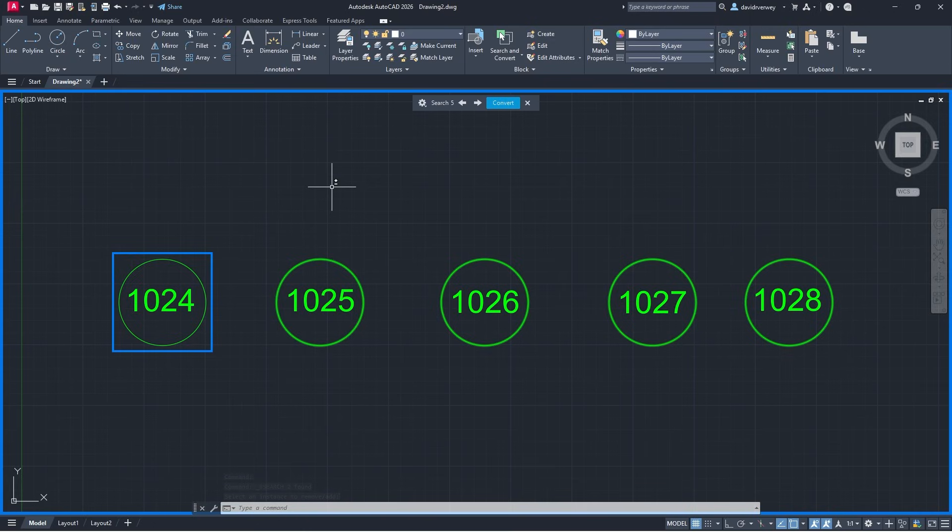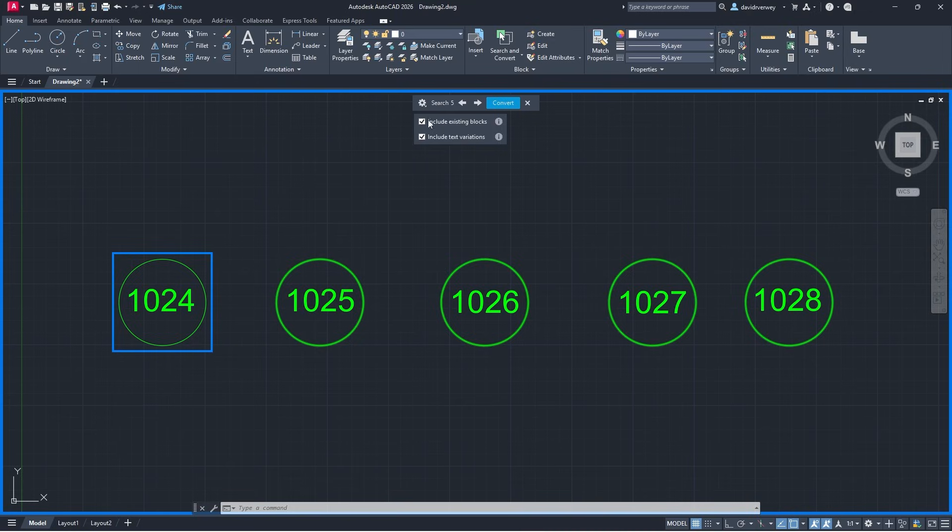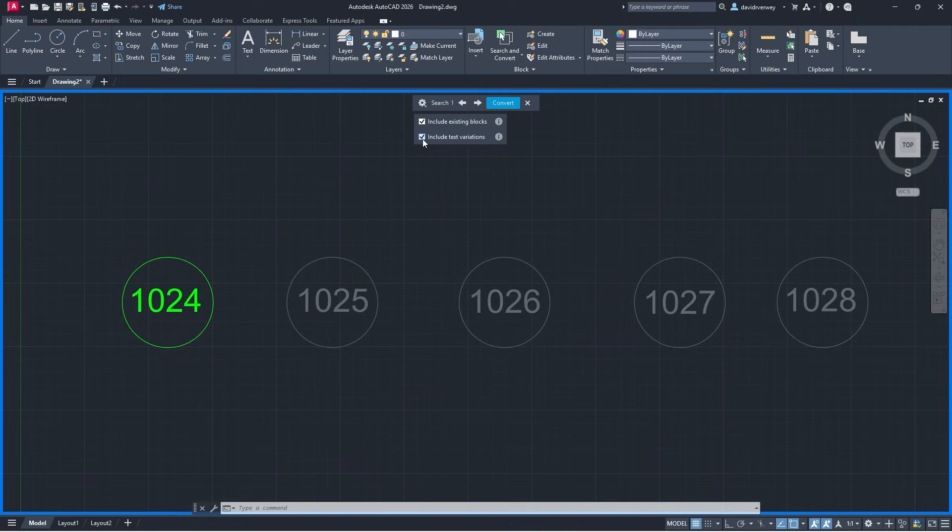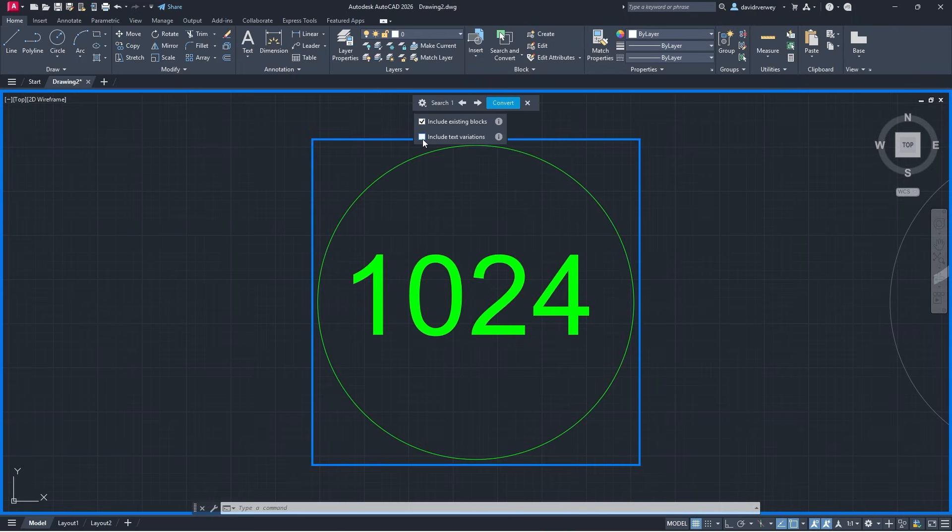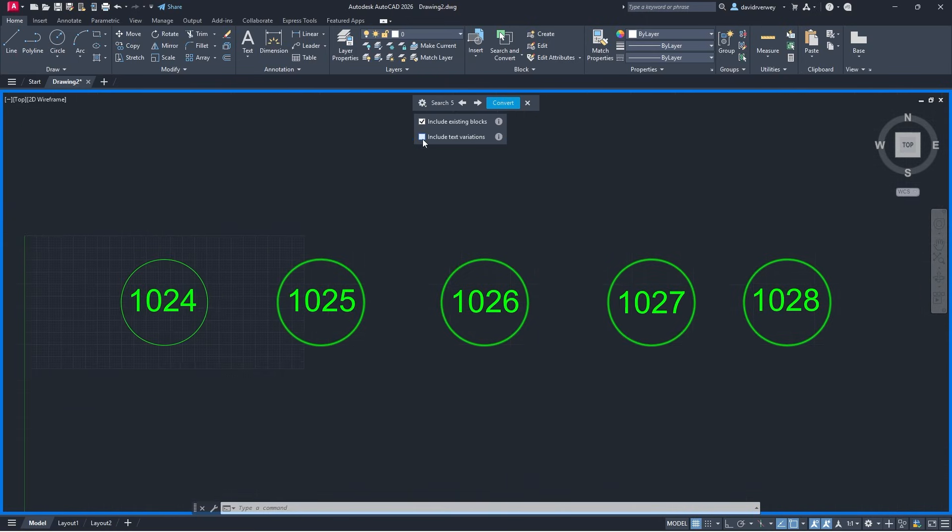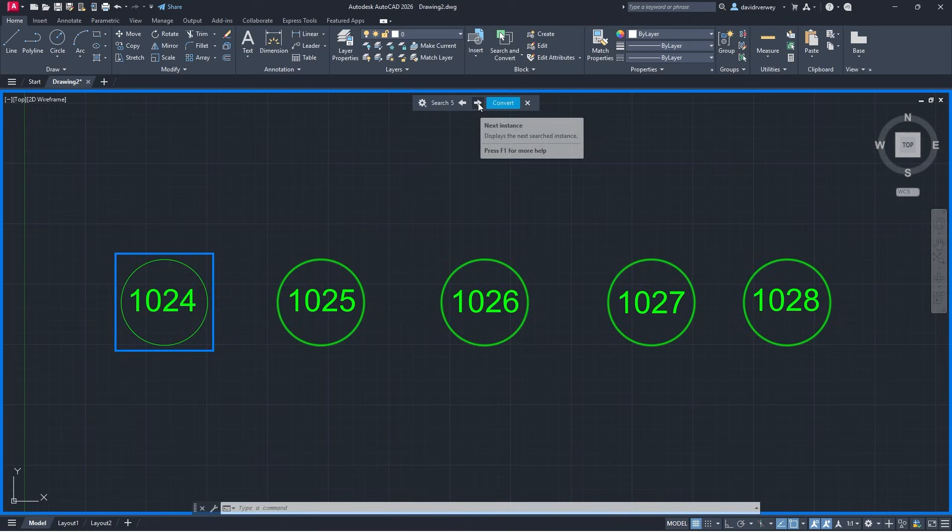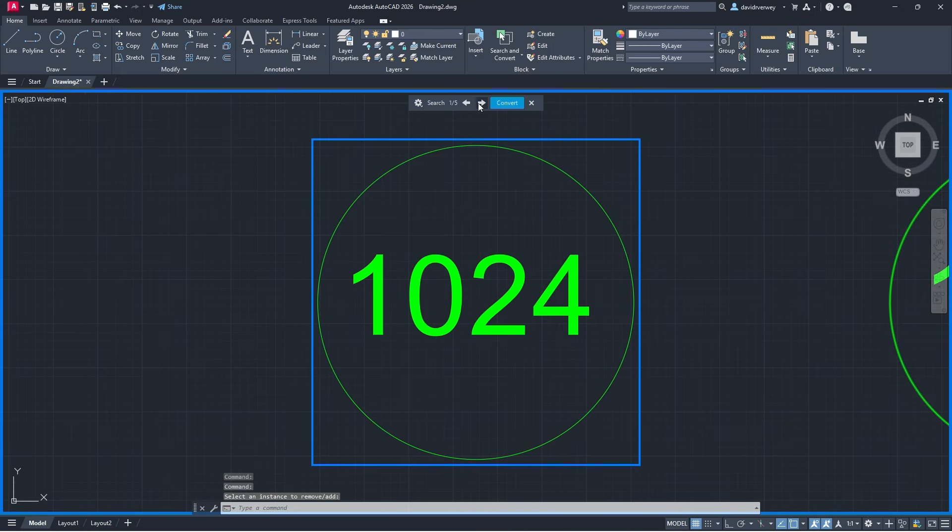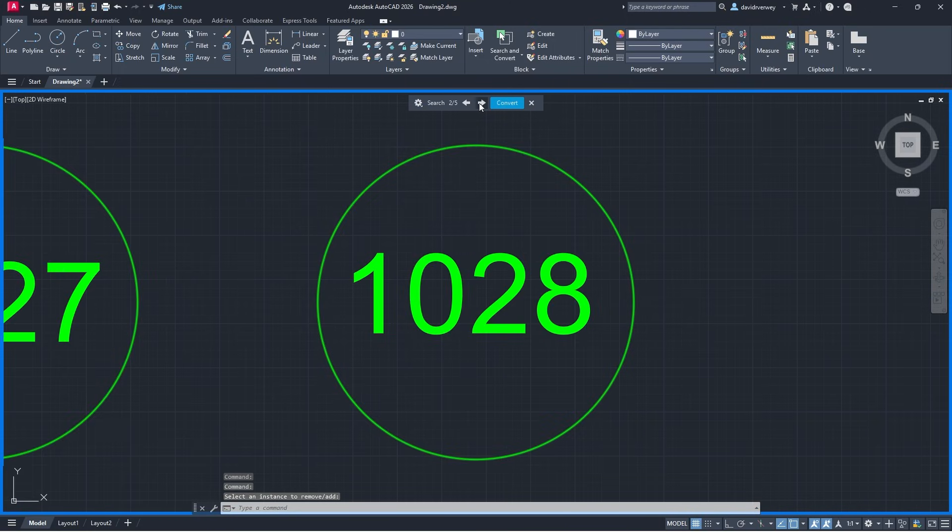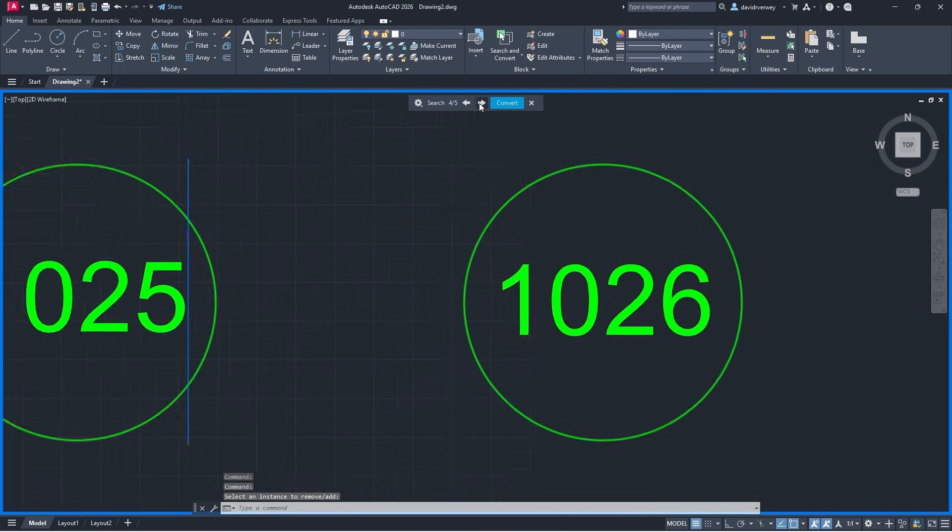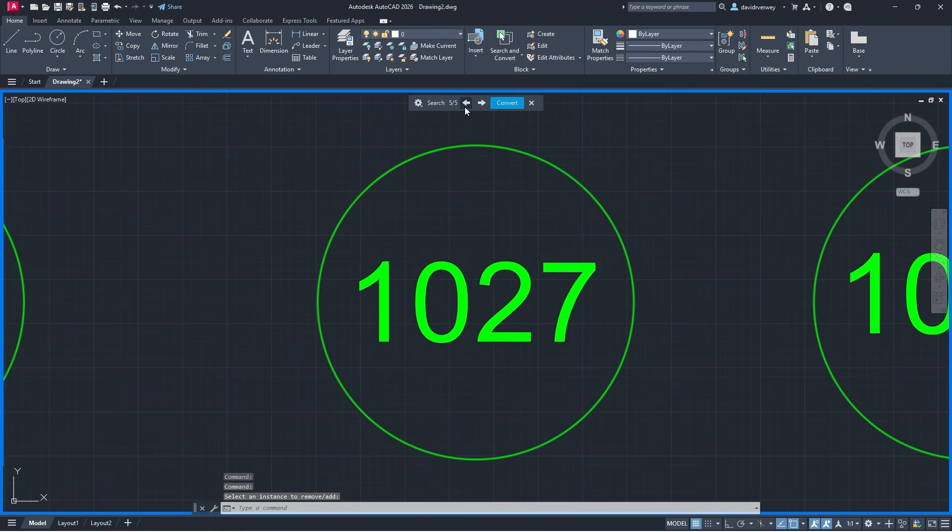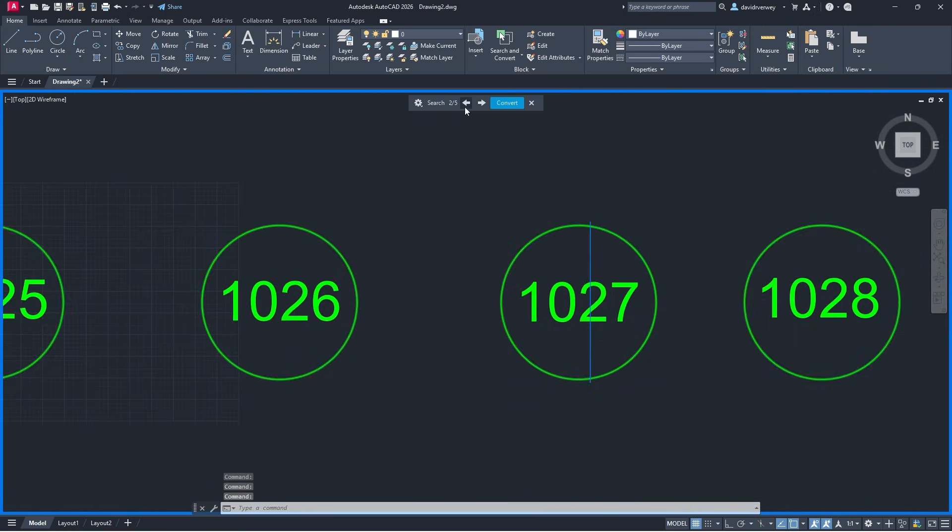You're going to see it's going to automatically detect everything in that sequence. You see I have 1024, 1025, the numbers go up, all the green that you see is things that it's detected. We also have another little toolbar up here that's been added and this allows us to adjust our settings. We can include existing blocks and we can include text variations. If I click off of that it will not include text variations within my circle. If I click that on it's going to detect everything that I have here.